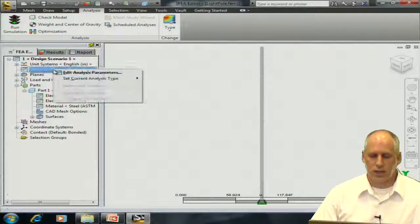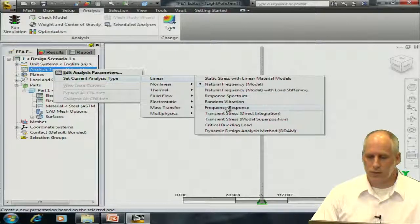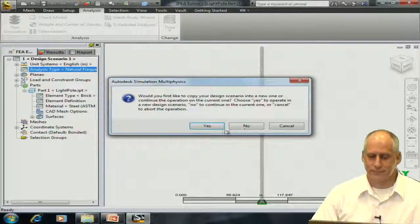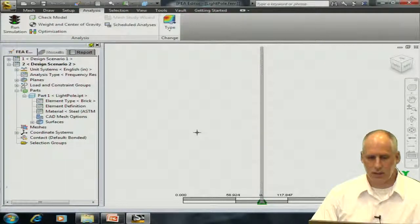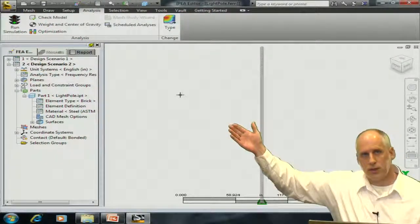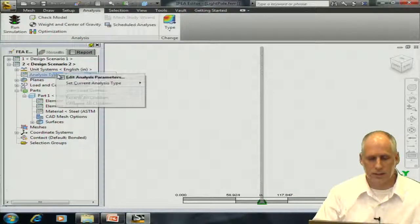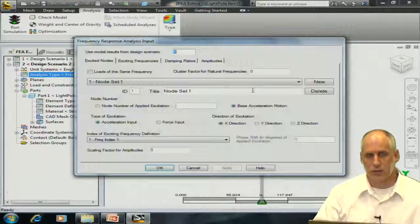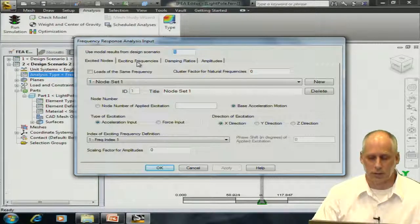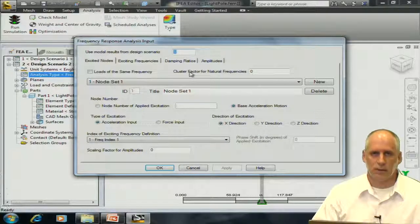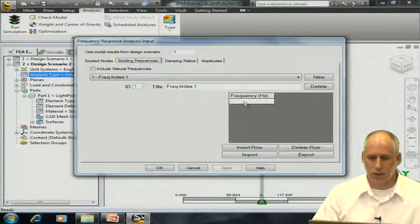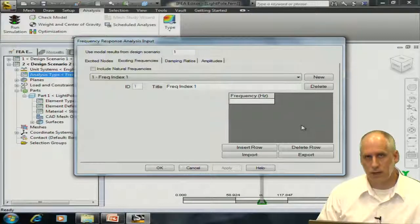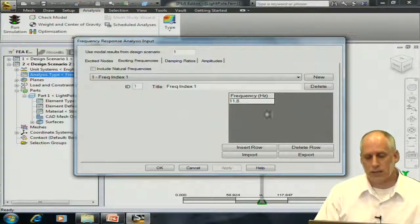I'm going to change the analysis type from the modal analysis to the frequency response analysis type. This will create a new design scenario. I don't make any further changes with the geometry, with the material properties, or the boundary conditions. I do everything next from within the analysis parameters screen. This screen looks different than the one we saw before. Each analysis type has a slightly different appearance for the analysis parameters. At the top, I could see from which design scenario I will use the modal analysis results. By default, it reads 1, and I'm going to enter in what kind of excitation frequencies I should expect.